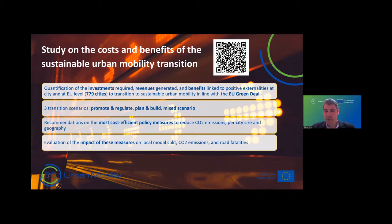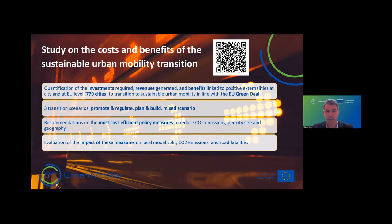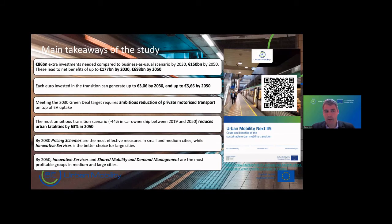We calculated using prototypes defined for different sizes of cities and regions, then examined what the benefits and returns on investment would be — from pricing schemes, shared services, and other actions. We also identified which actions have more impact in the short term around 2030 versus the long term toward 2050.